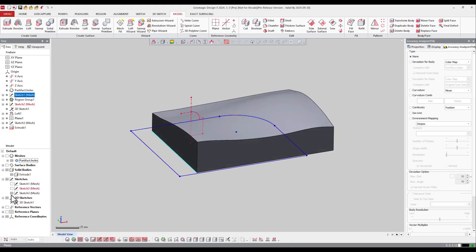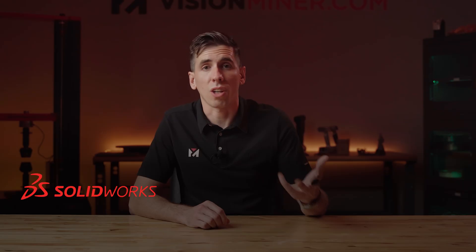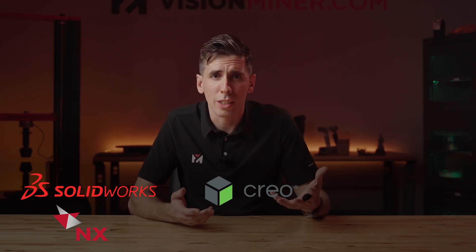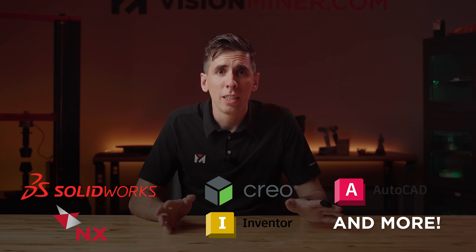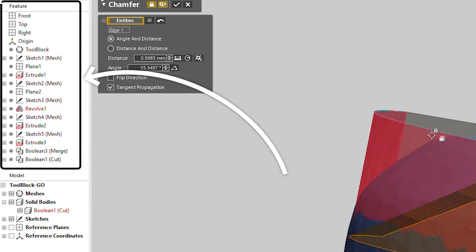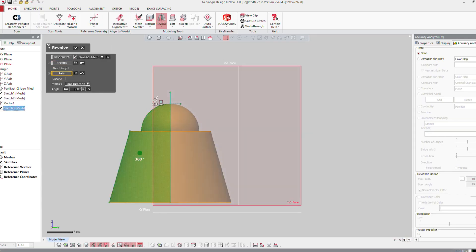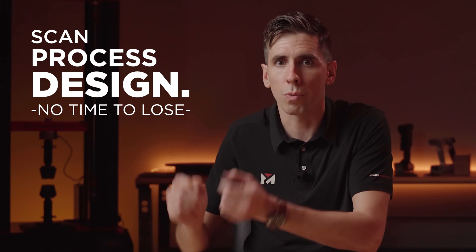DesignX Go directly integrates with major CAD softwares like SolidWorks, NX, Creo, Inventor, and AutoCAD. It sends your model straight into your CAD program with an editable feature history, parametric constraints, and fully defined sketches. That means no more redrawing your part from scratch — you scan it, process it, and start designing right away.